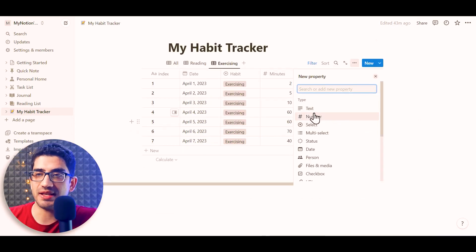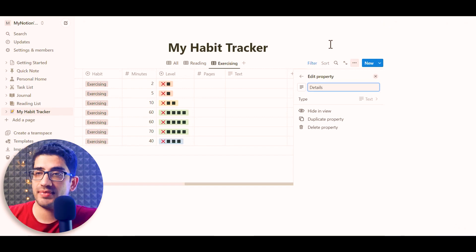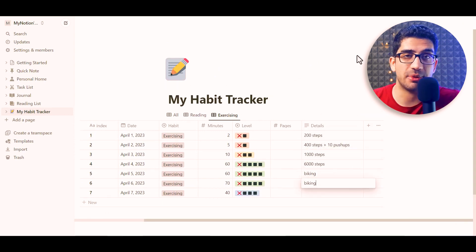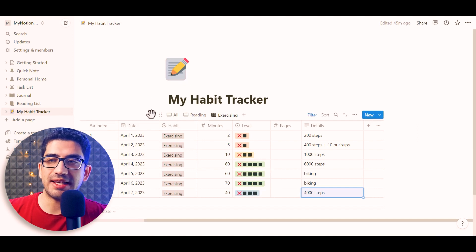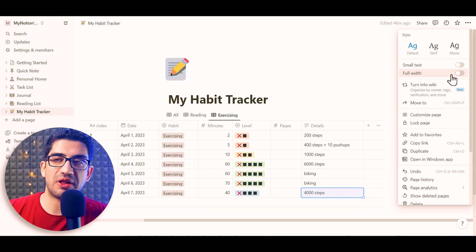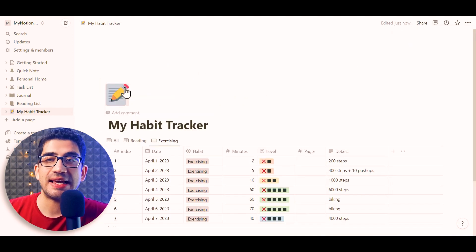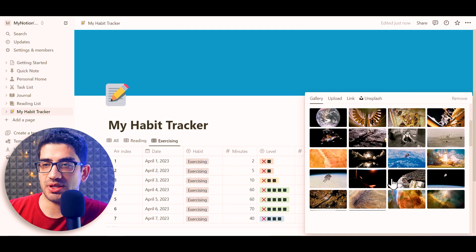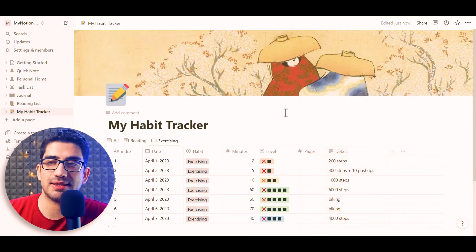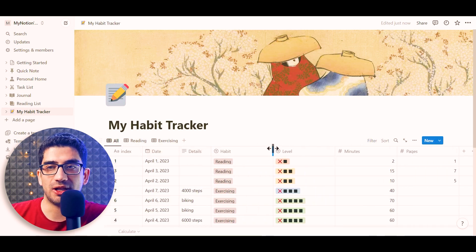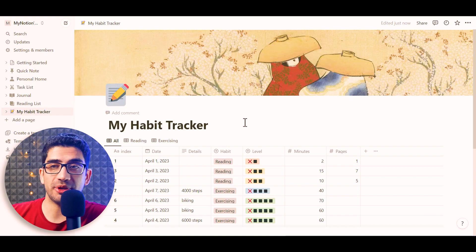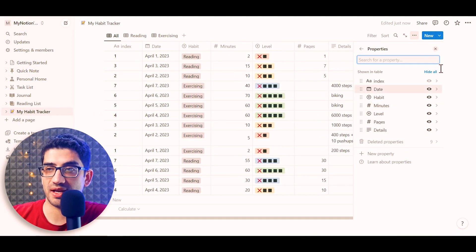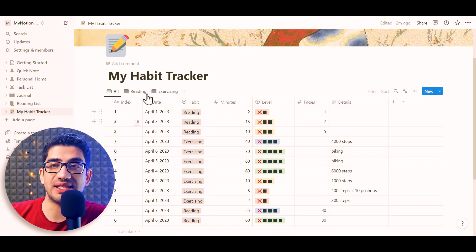For the Exercising Habit, I add a text column called 'Details' to note what was done each day. To fix the display issue, I click the three dots and turn on the full-width option, then add a cover image. In the All view, I make columns a bit smaller and reorder — moving the minutes column above the level column — so all habits are visible in one place.